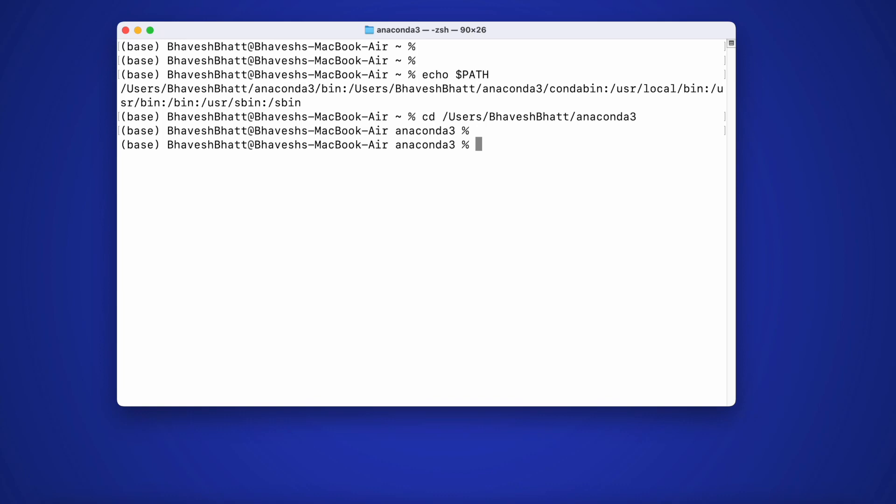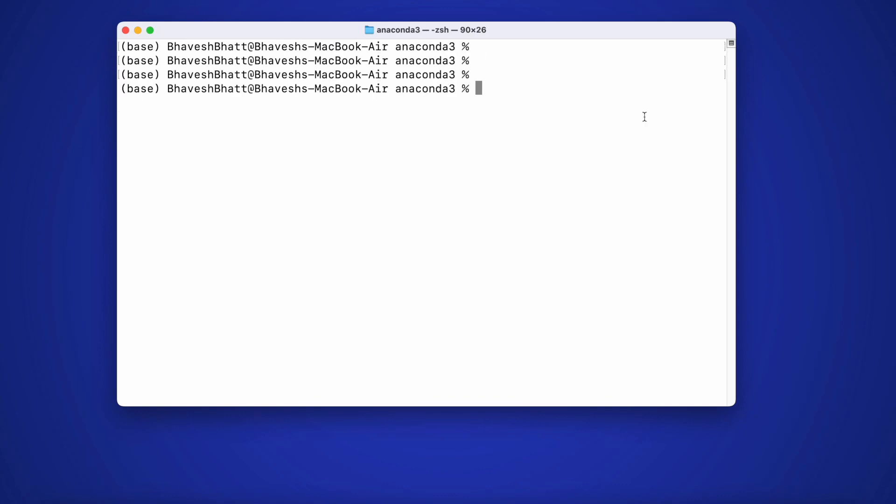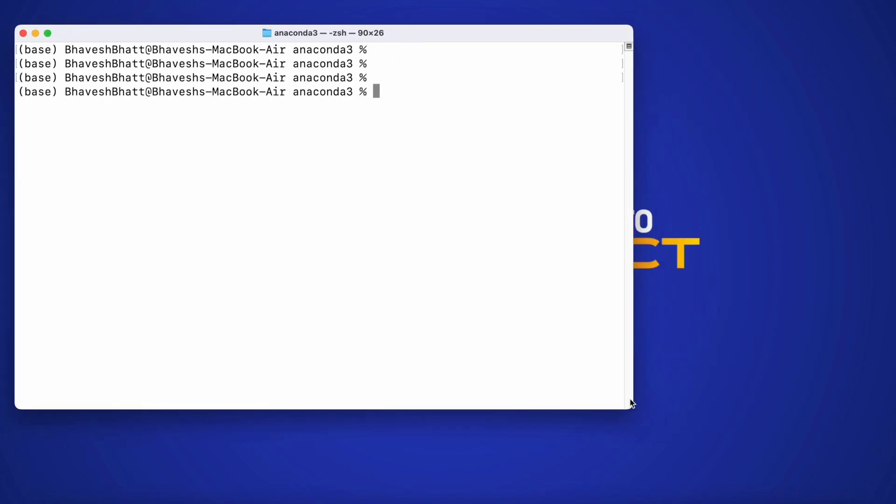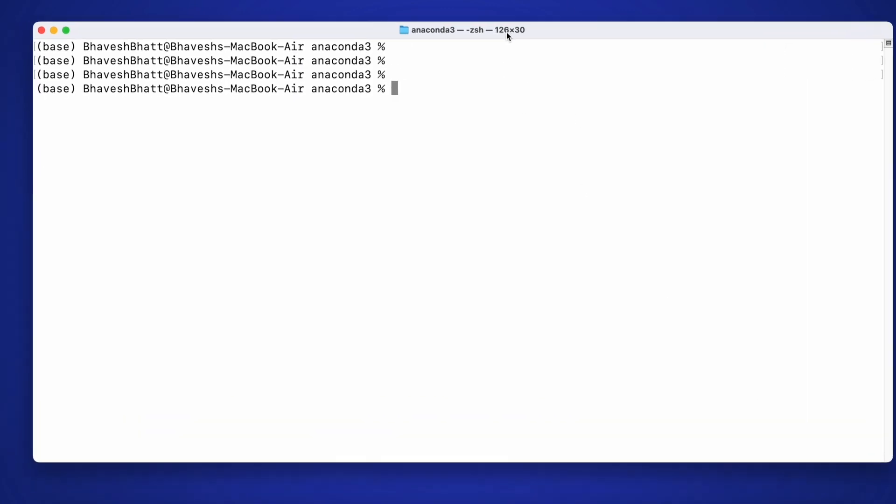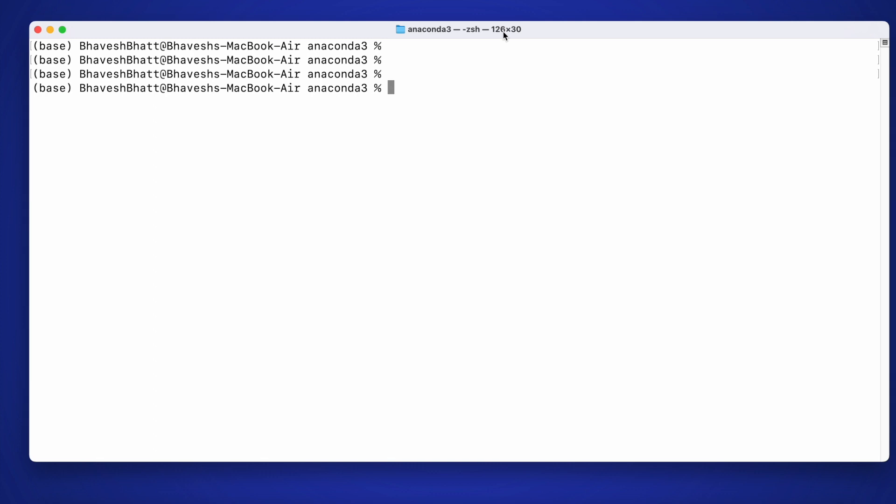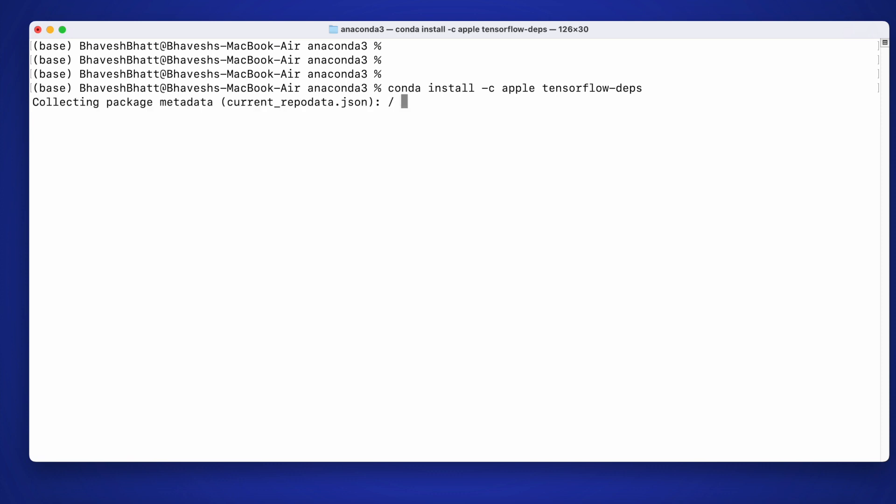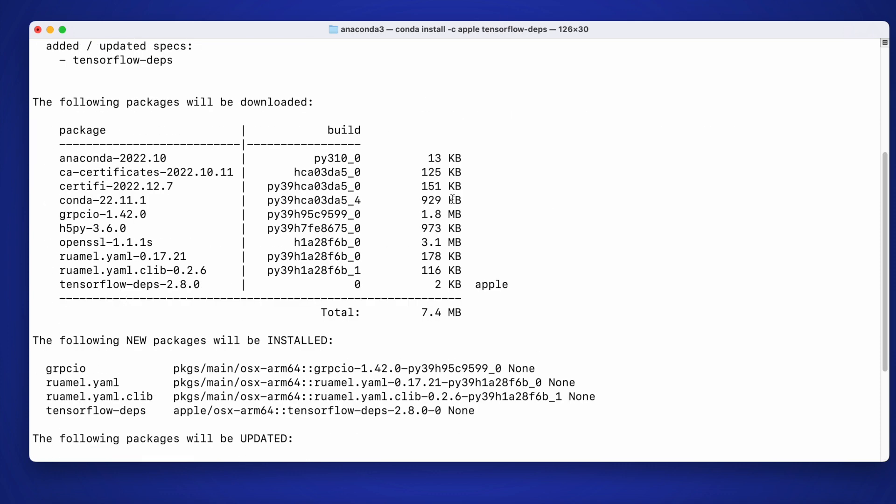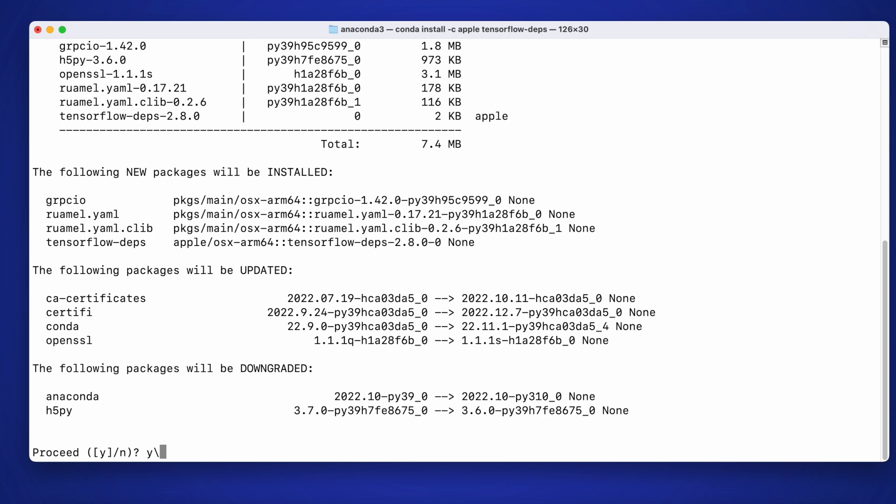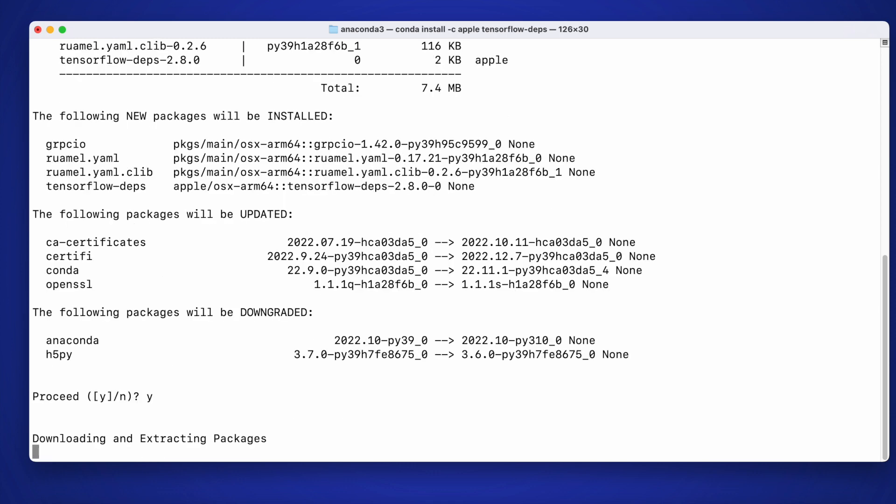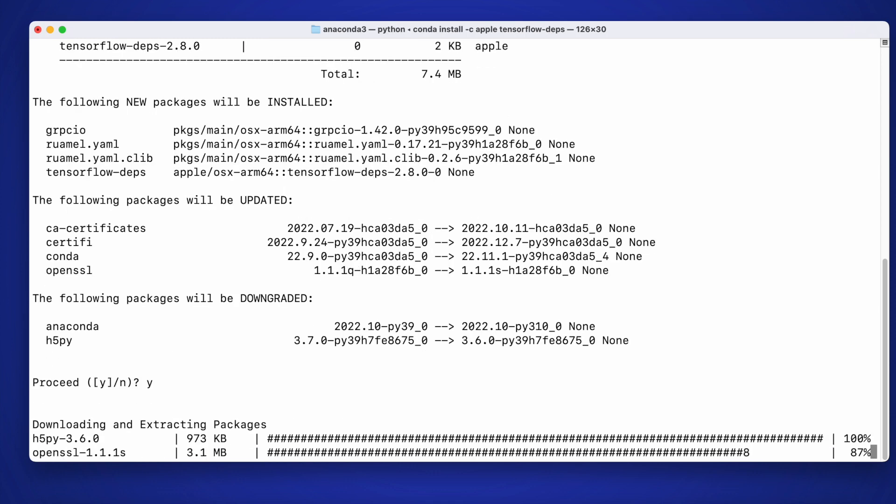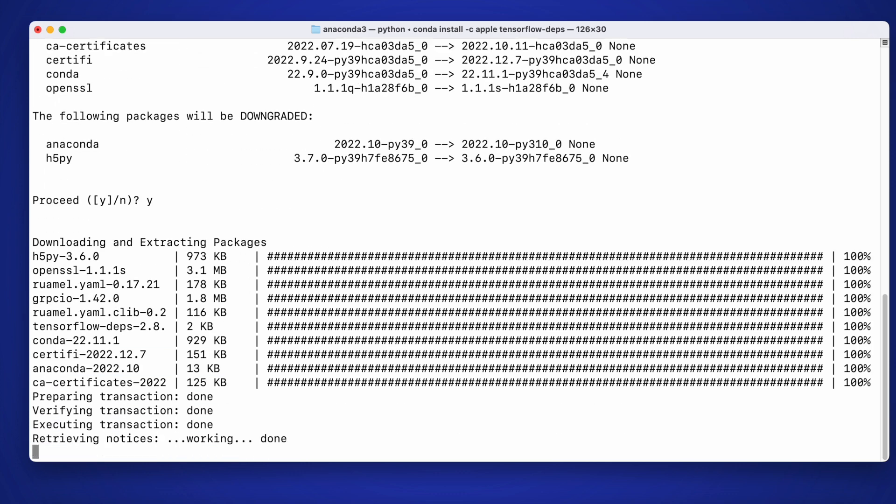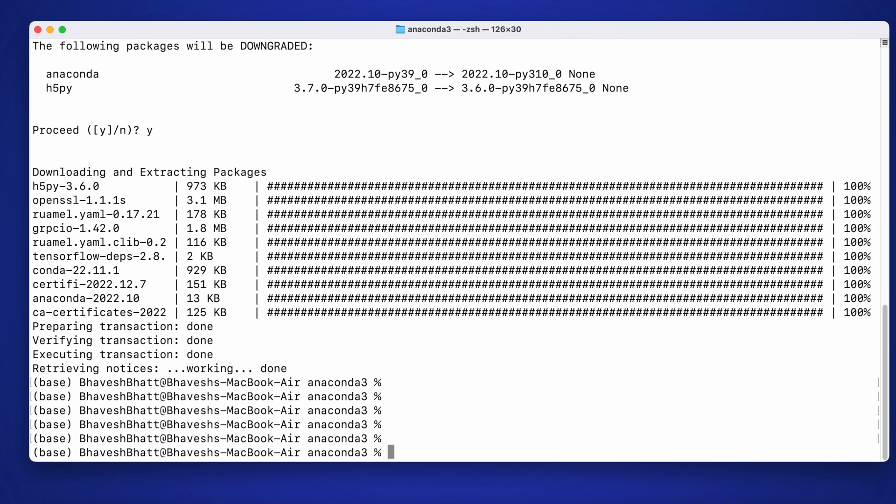Now we'll start installing the TensorFlow dependencies. The command that I'll be using for installing TensorFlow dependencies is conda space install space -c space apple space tensorflow-deps. So all of the dependencies that are required for TensorFlow to run on Apple silicon would be installed using this particular command. It says do you want to proceed? I'll type in y and I'll go ahead with the installation. Now the dependencies have been installed.